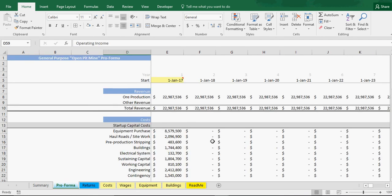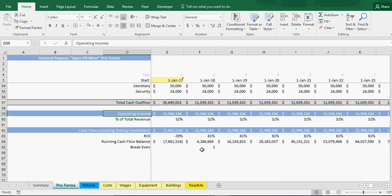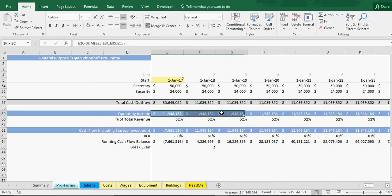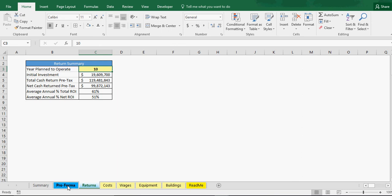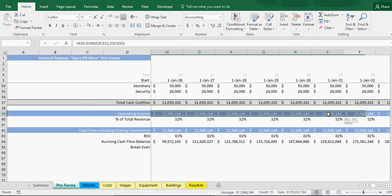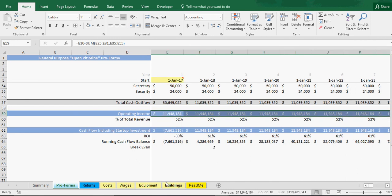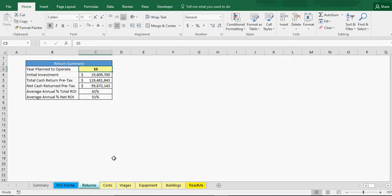If you go to our pro forma on total cash returned, which would be this because it's not including our startup costs, let's see what year was that. Year 10. So we go out to the 10th year. $119,481,843. So there's the number. It pulls the rate automatically there through our formula.